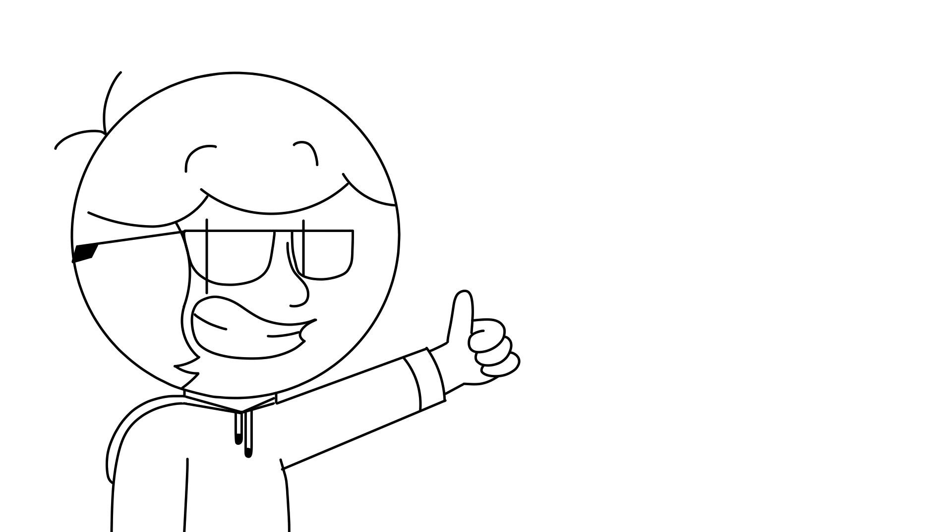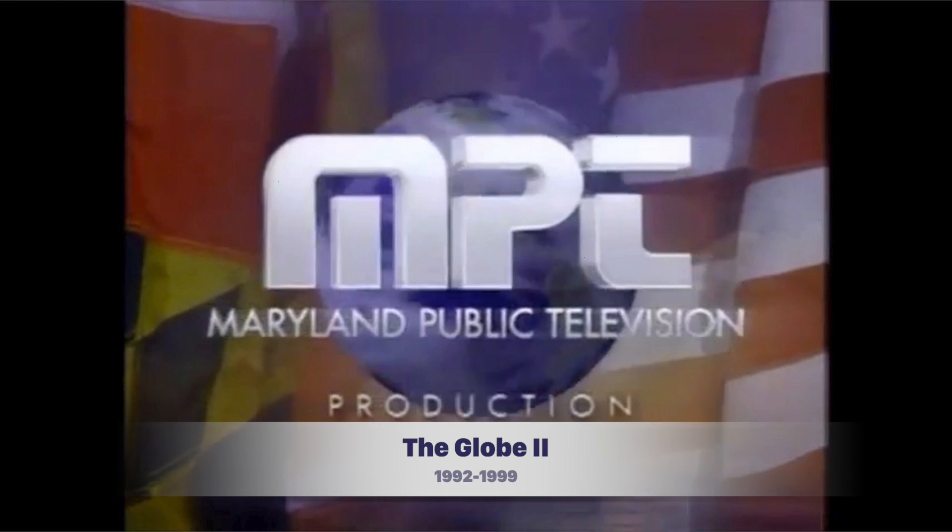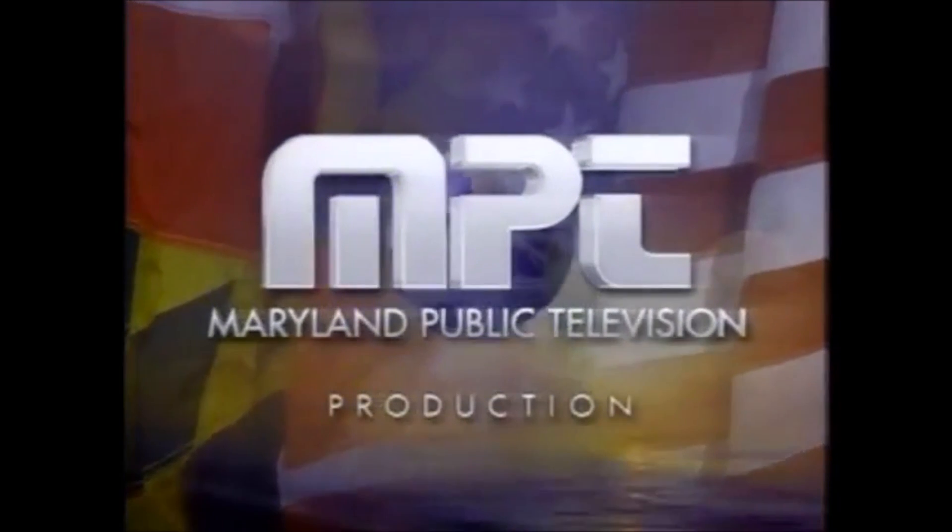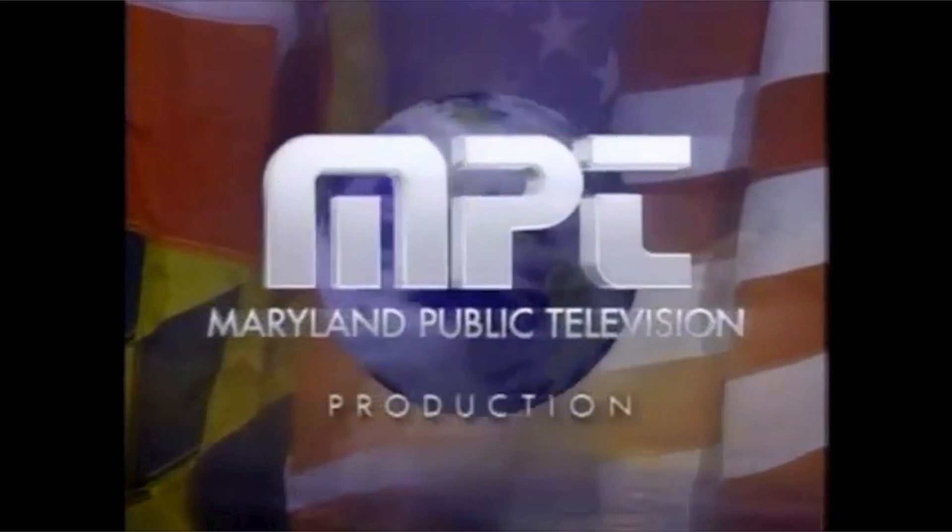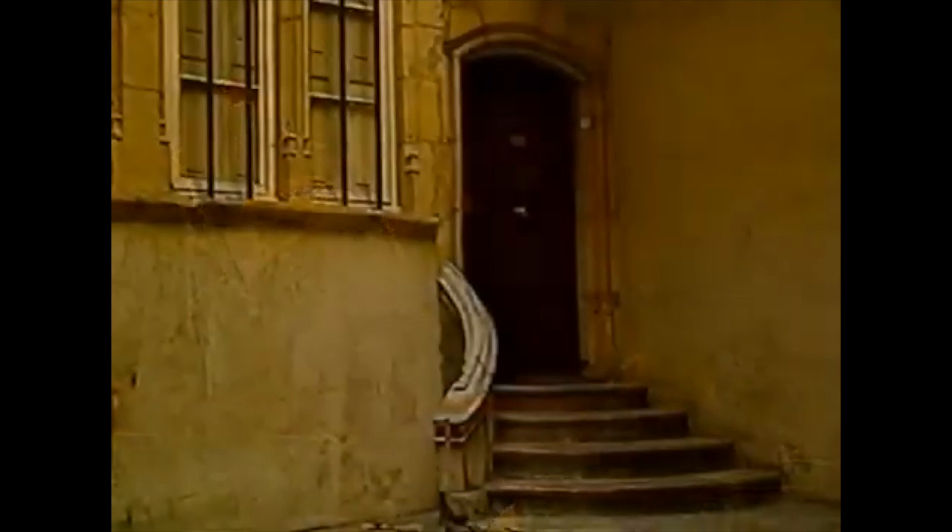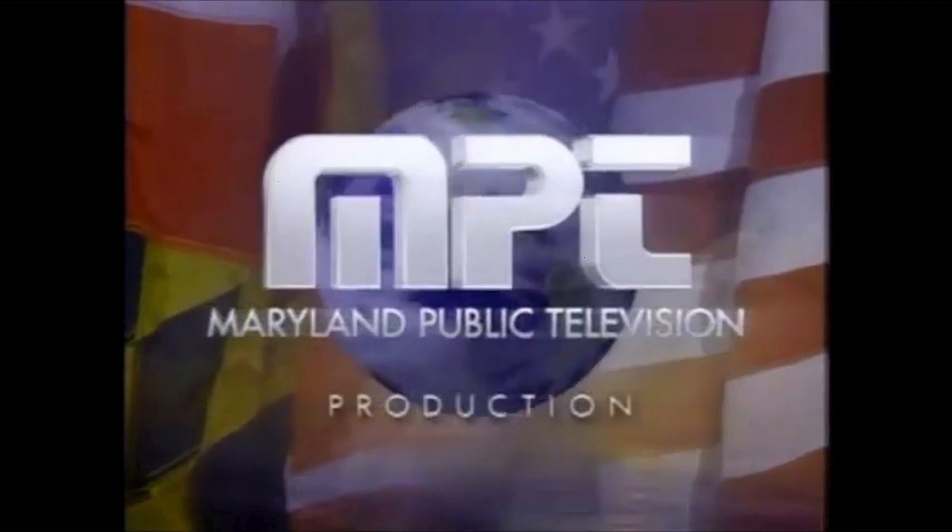However, this next one is pretty good. It was seen from 1992 until 1999, and I call it the globe too. There are also some superimposed versions. This logo has better CGI than the previous, although the music is somewhat annoying.